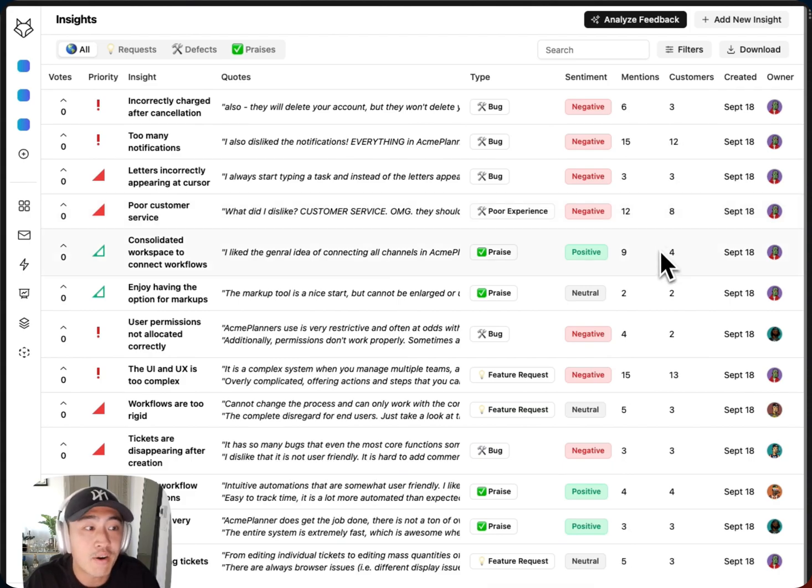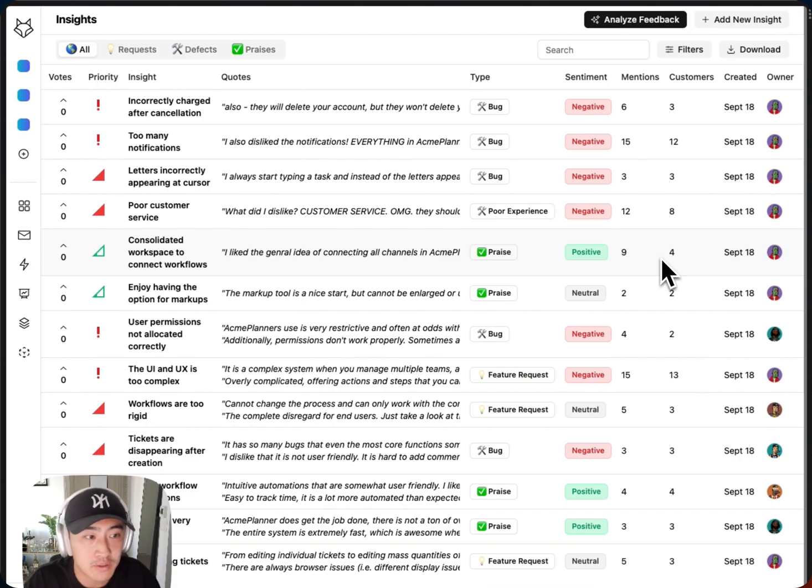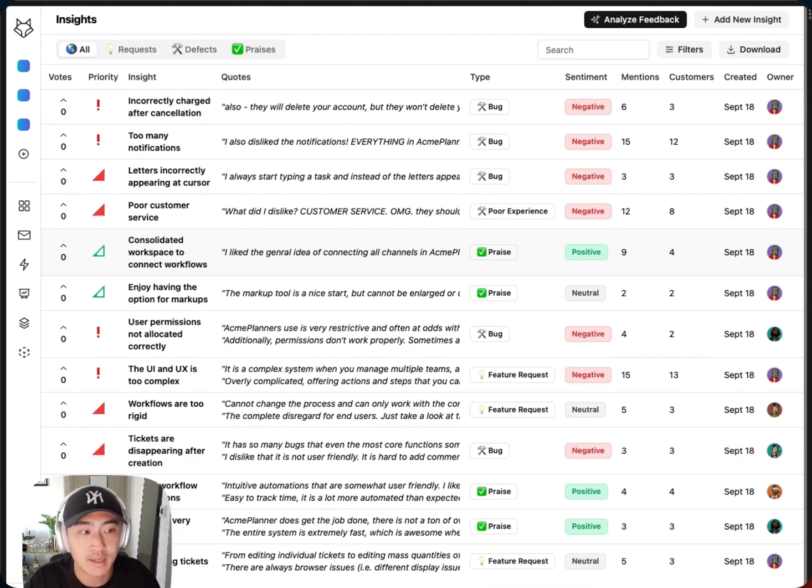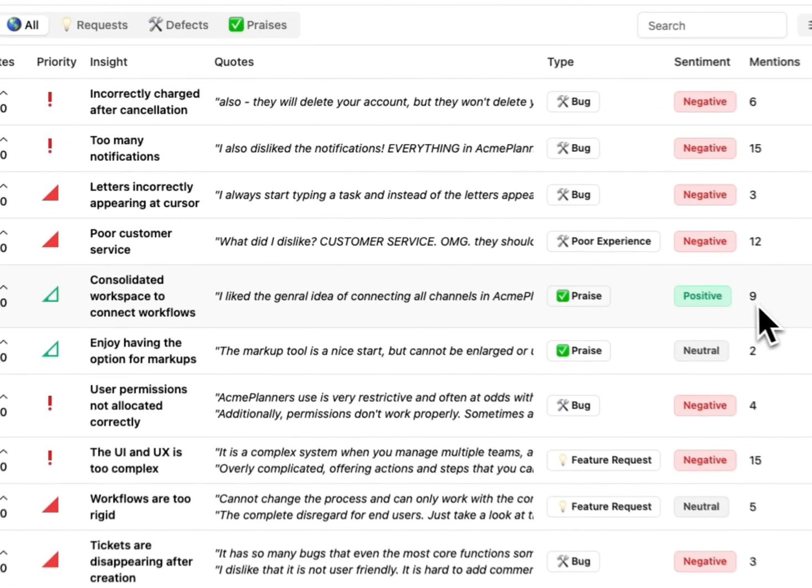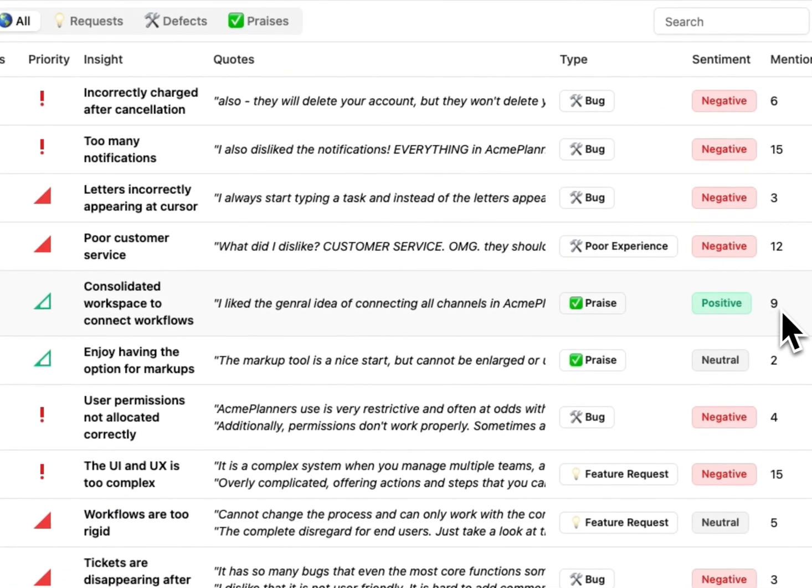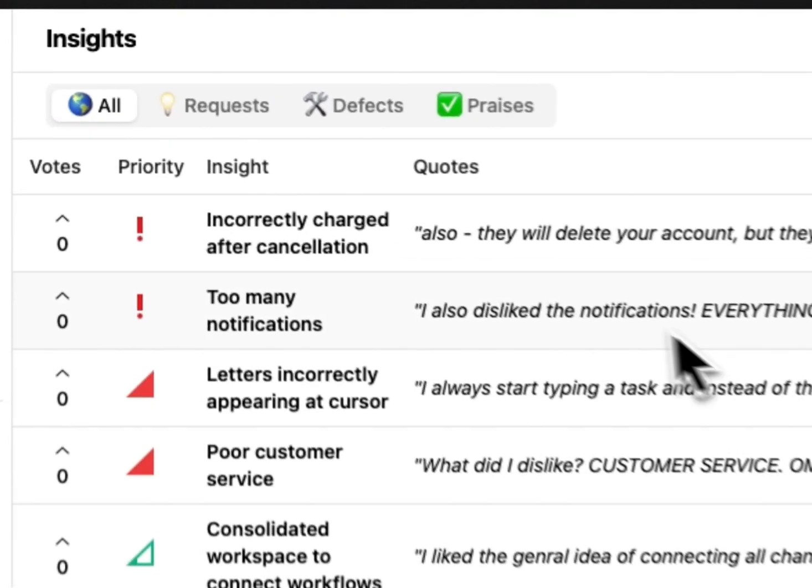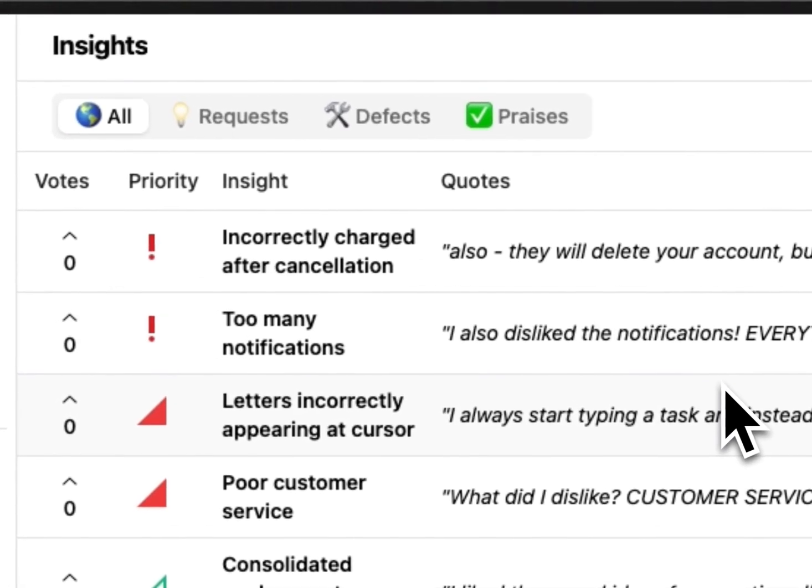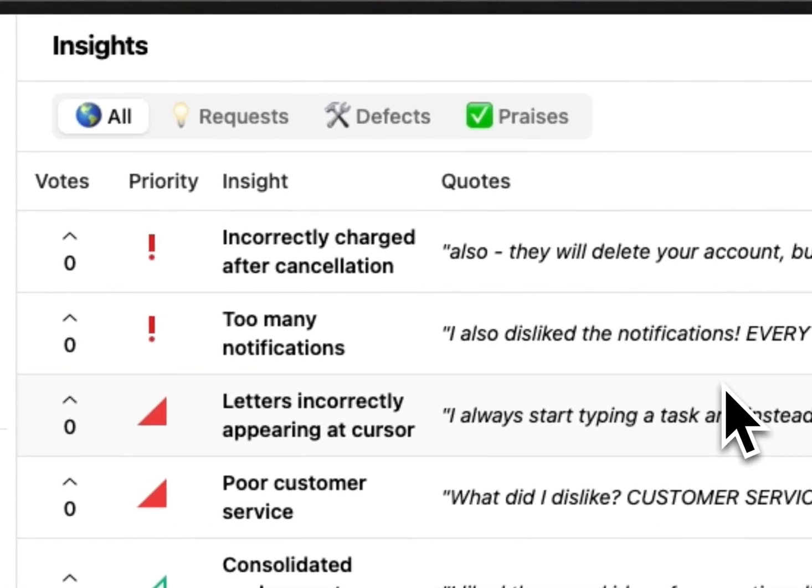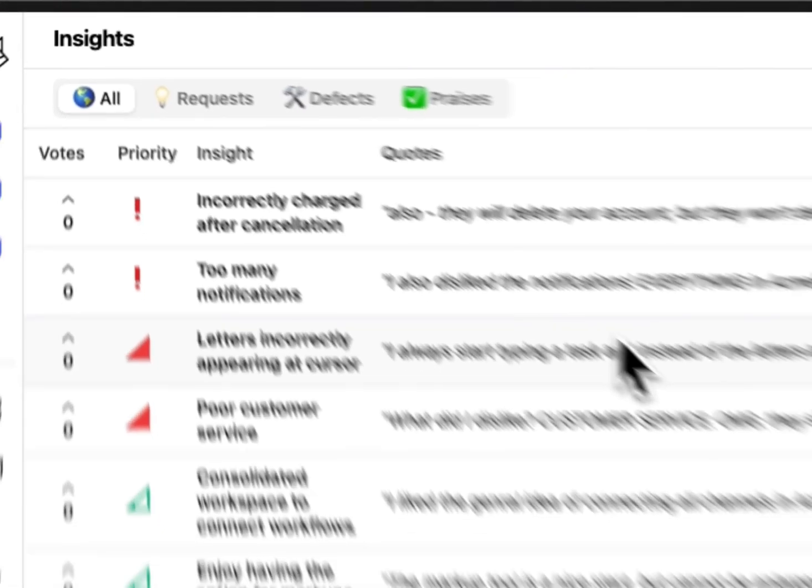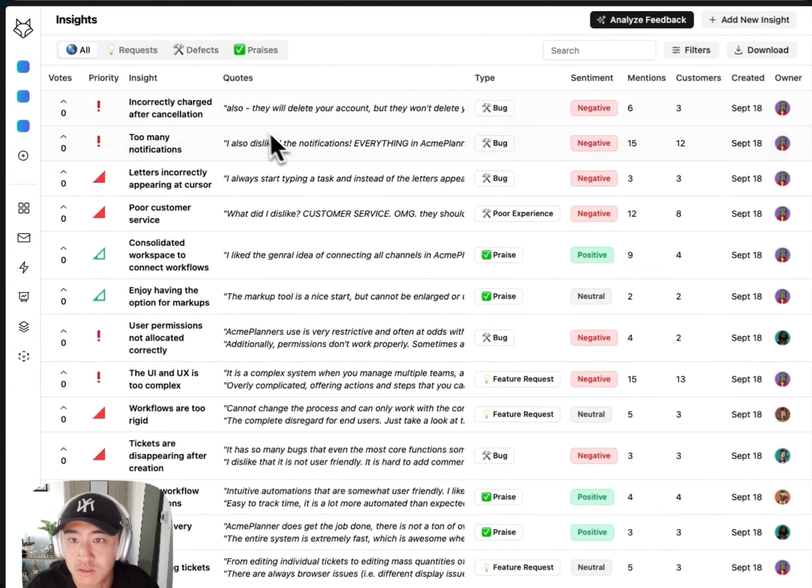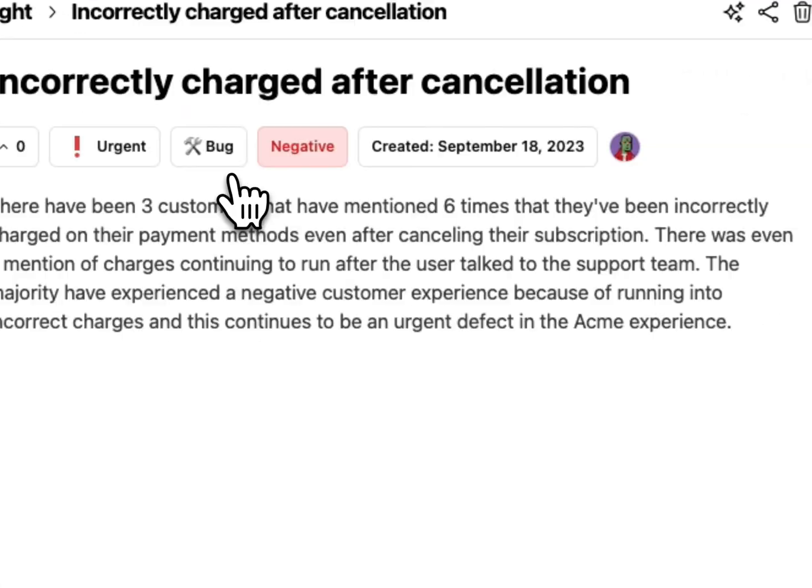I now have a consolidated set of themes from my users that I can use for roadmap planning. It seems like the volume of notifications and how complex the UI and UX are the top mentions. However, some users are getting incorrectly charged after cancellation, which is a huge red flag. Let's see what's going on.